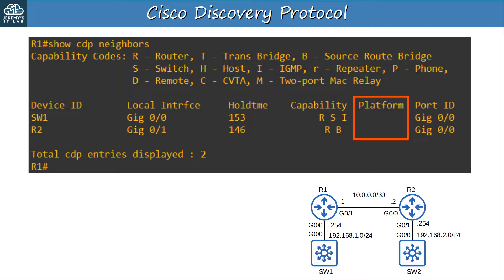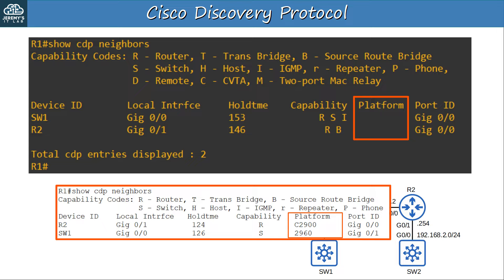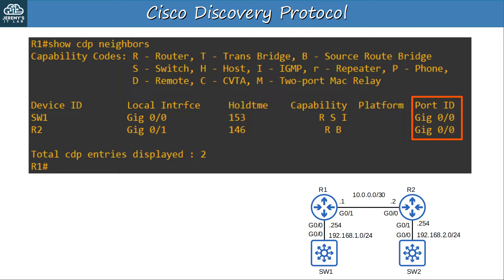The PLATFORM column displays the model of the neighboring device. For these lessons I use virtual devices in GNS3, so nothing is displayed here since they aren't physical devices. In Packet Tracer, for example, R1 was connected to a C2900 series router R2, and a Catalyst 2960 series switch SW1. The last column is PORT ID — this tells you the interface on the neighboring device. R1 is connected to SW1's G0/0 interface and R2's G0/0 interface. Make sure you know the difference between the LOCAL INTERFACE field (the interface on this device) and the PORT ID field (the interface on the neighboring device).